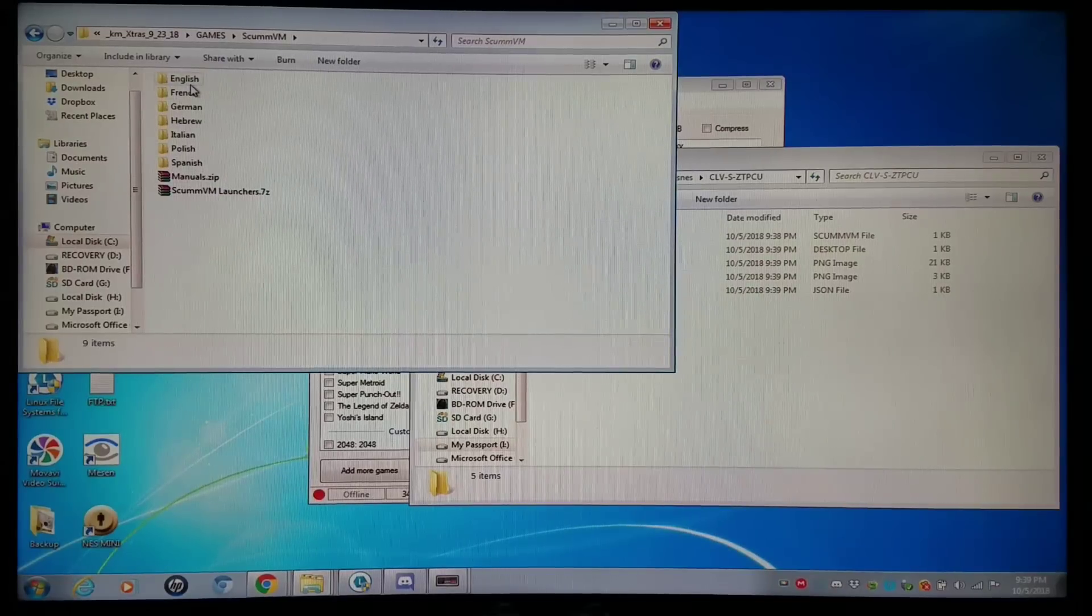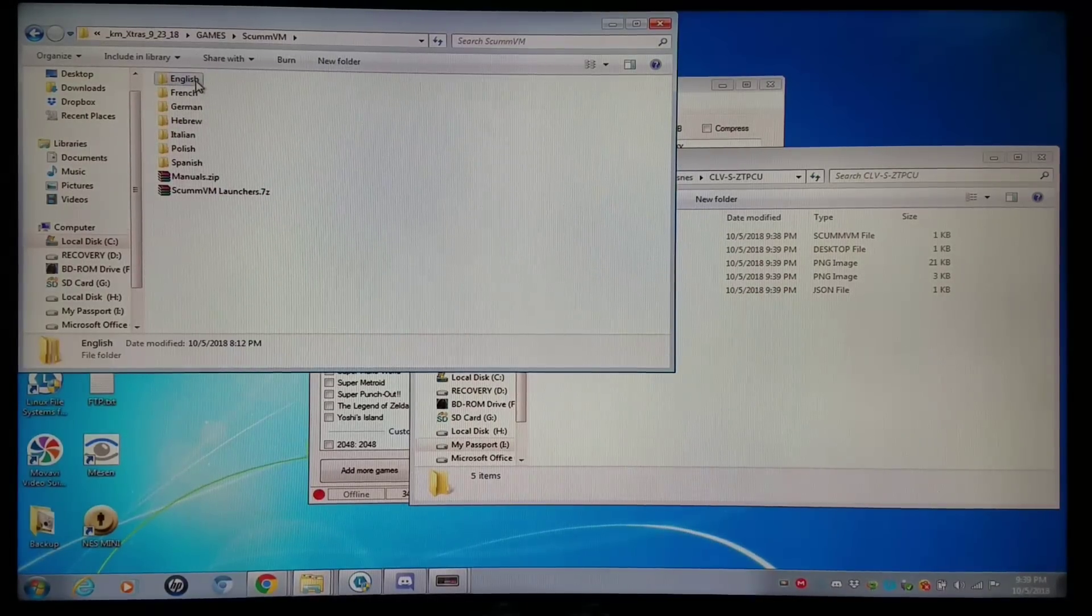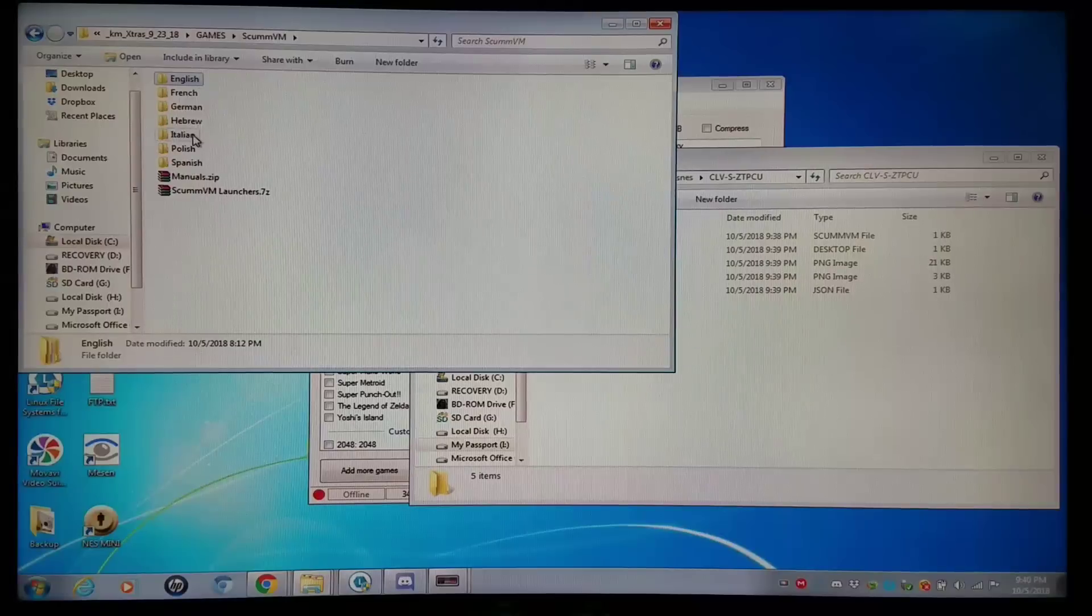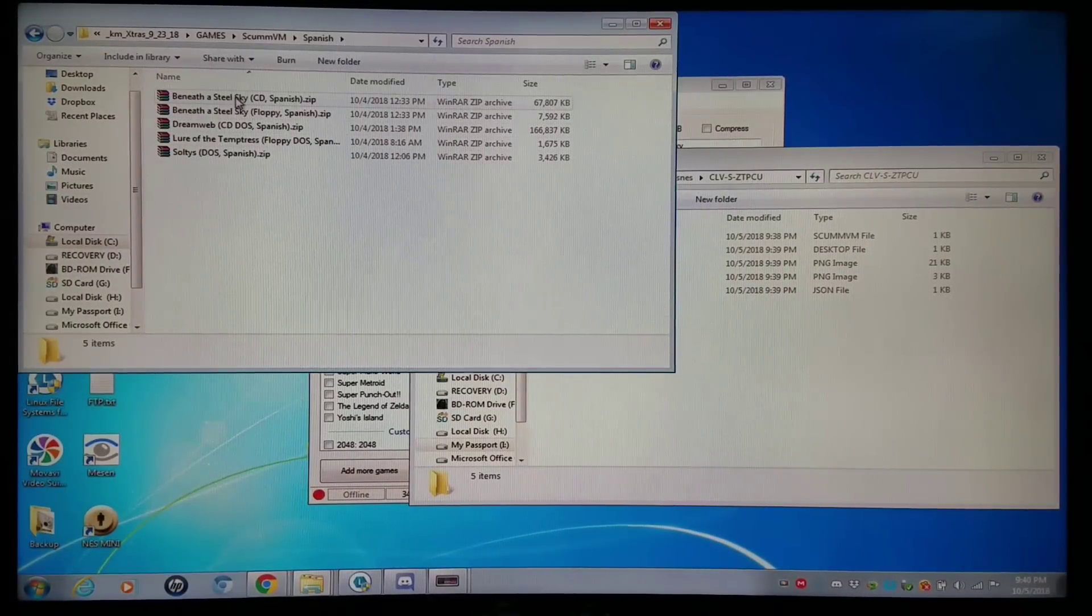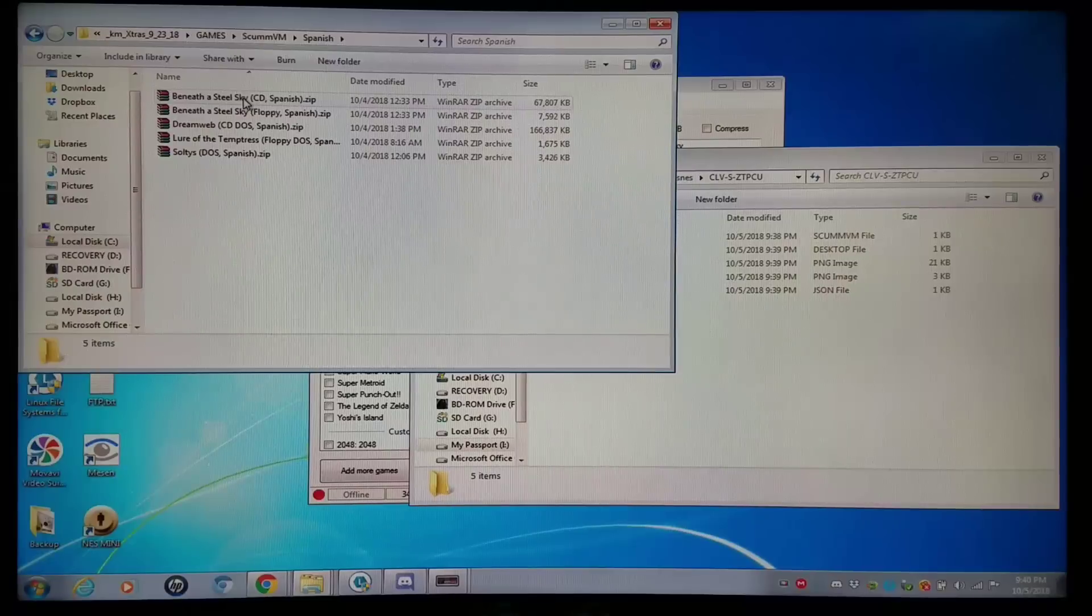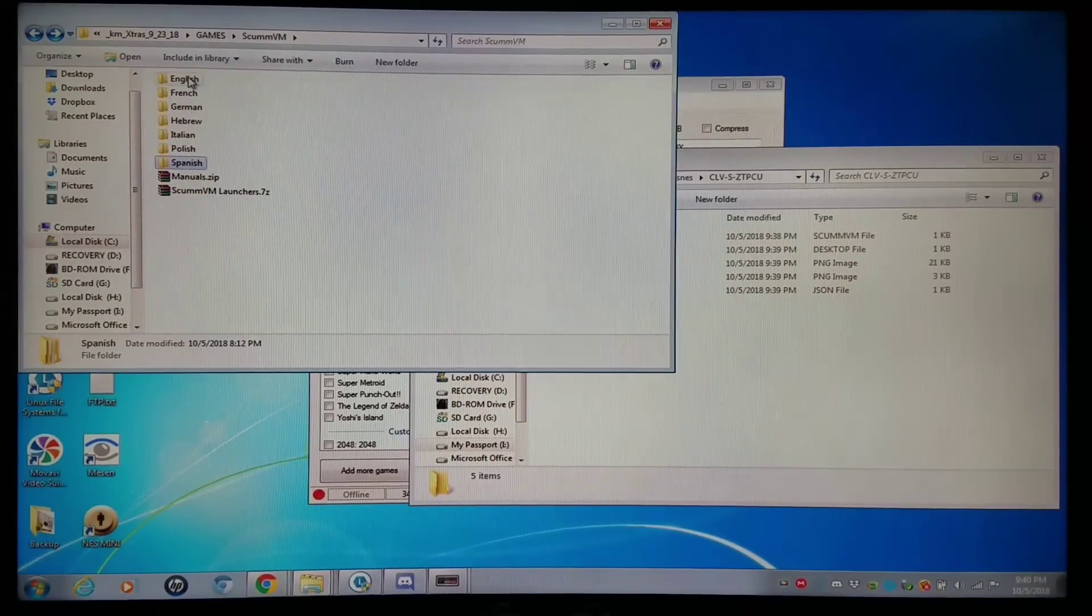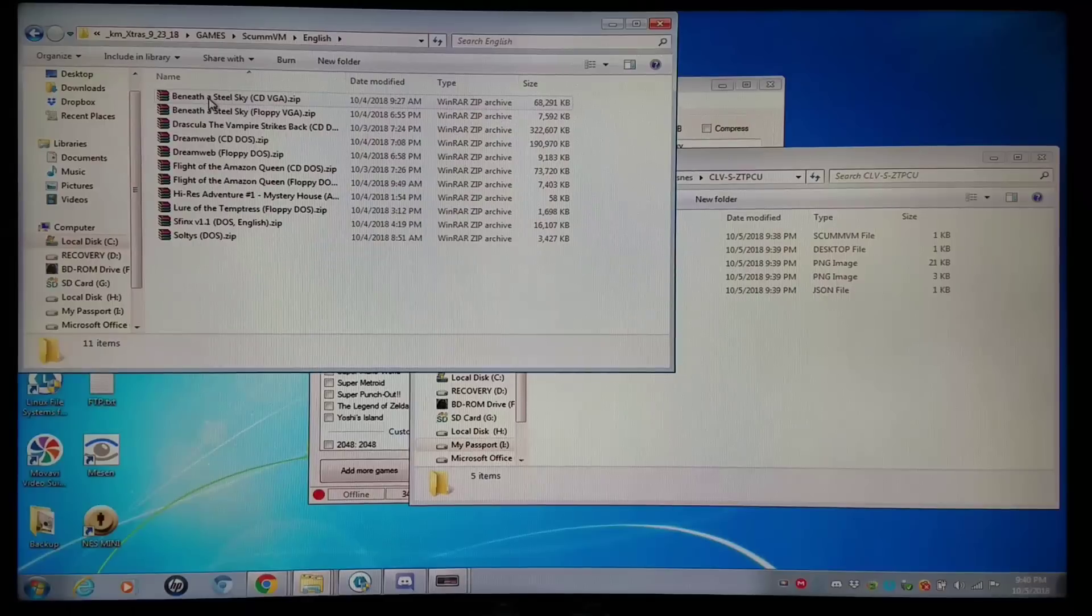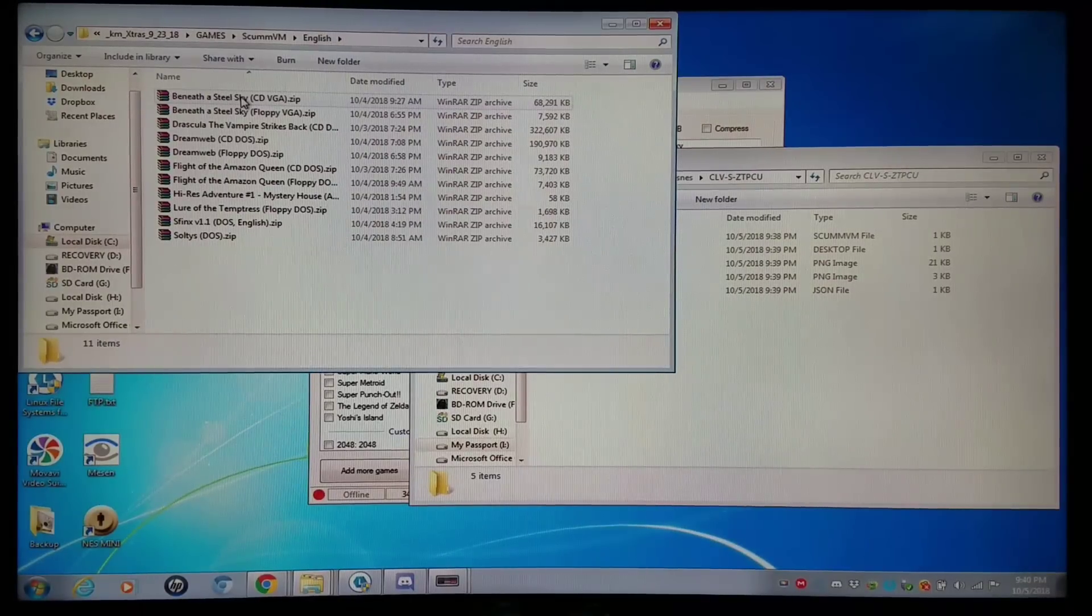ScummVM games. And I have games for English, French, German, Hebrew, Italian, Polish, and Spanish. So you can play Beneath a Steel Sky in Spanish if you'd like to. But I'm going to add it in English, because that is my primary language.